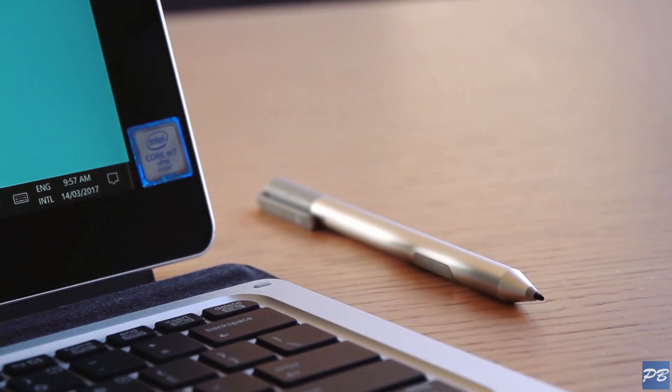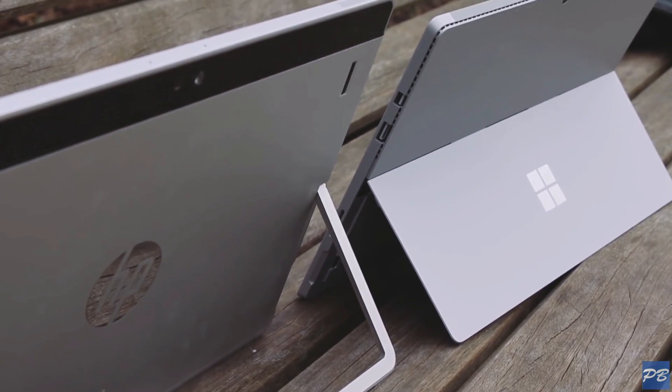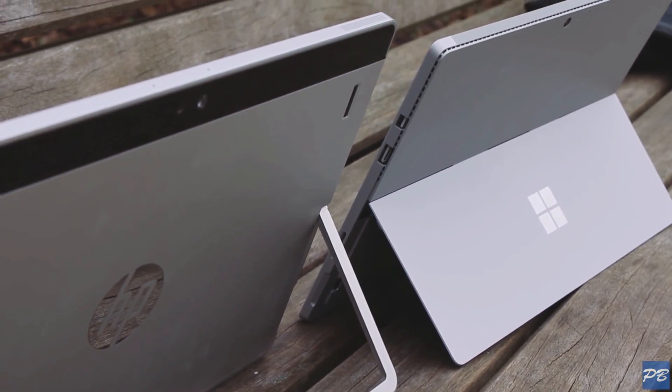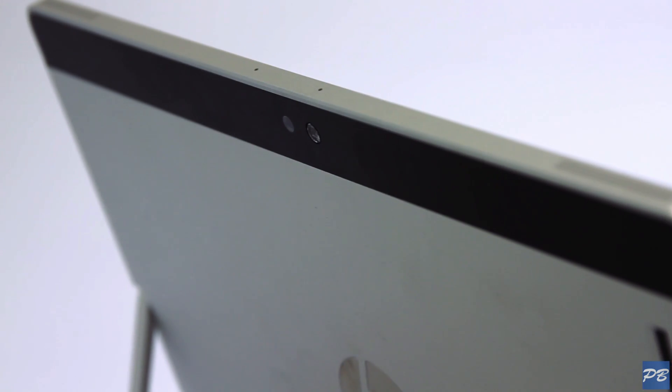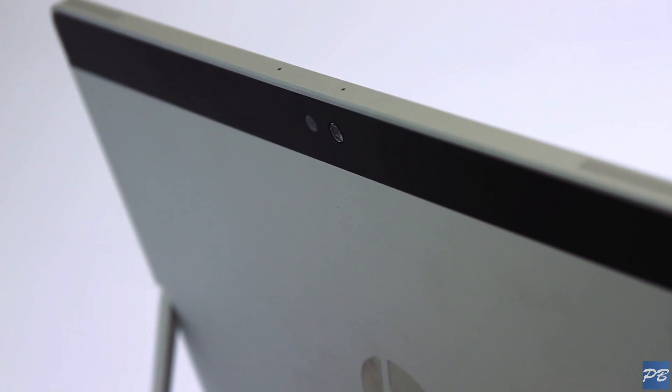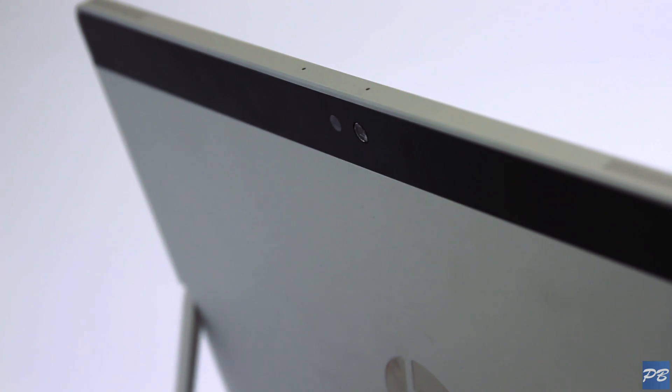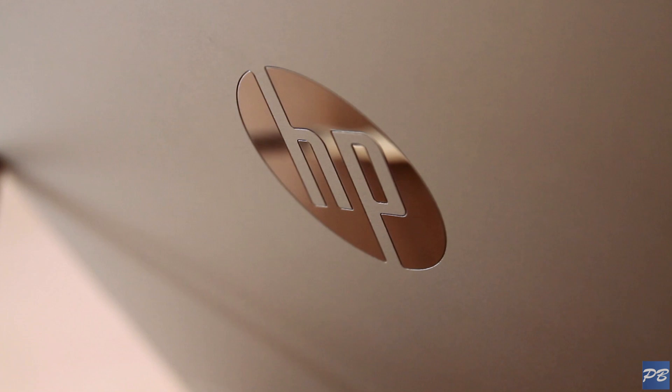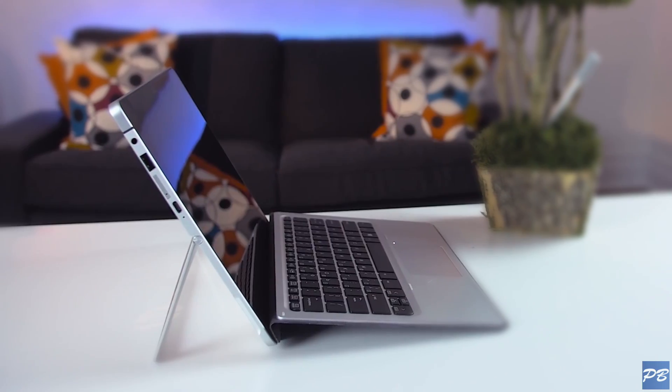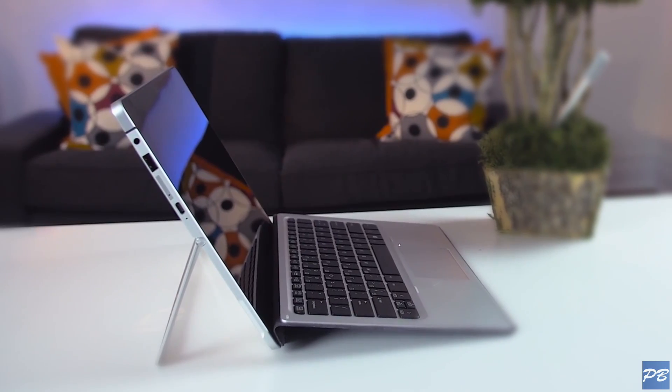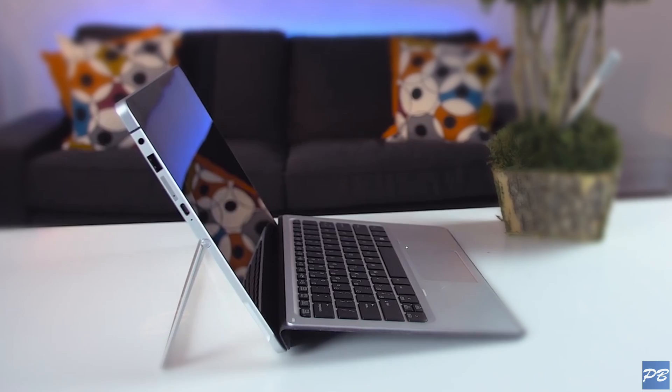At first glance, you can't help but notice the design similarities to the Surface Pro 4. It's roughly the same size and weight, a little heavier. The difference is the HP X2 is made out of aviation grade aluminum, resulting in a professional and clean looking notebook.